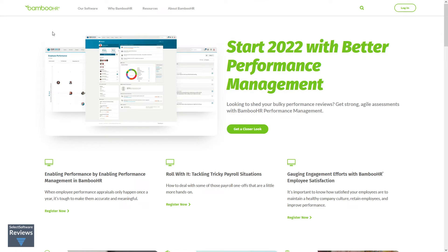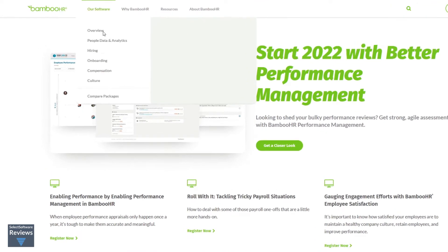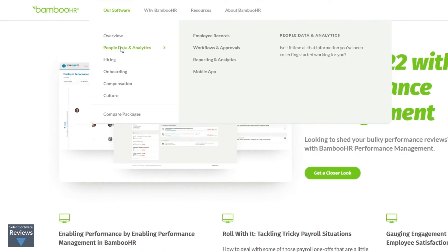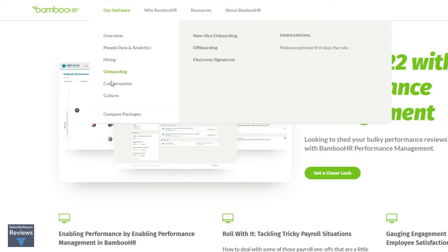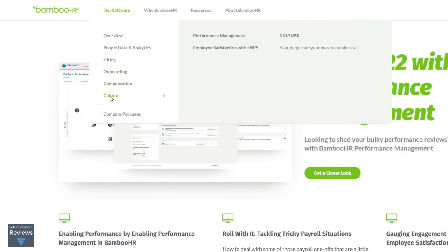Bamboo HR is an all-in-one HR software as a service that offers tools to assist with people data and analytics, hiring, onboarding, compensation, and culture.